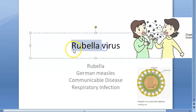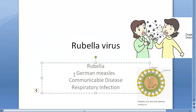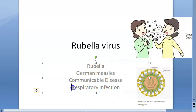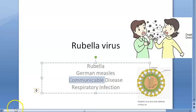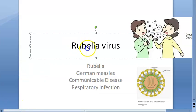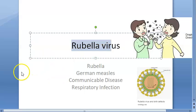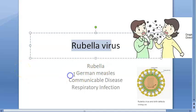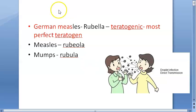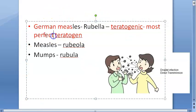Rubella, also called German measles, is a communicable disease that spreads from person to person via respiratory droplets. It is a very mild infection of short duration — approximately three days — and usually causes low-grade fever, lymphadenopathy, and maculopapular rash. Its importance lies in the fact that it is teratogenic.